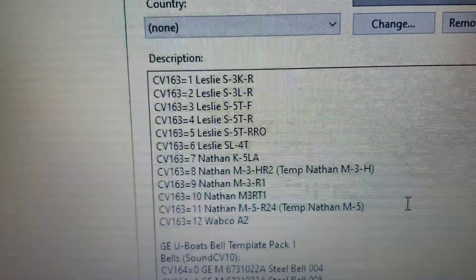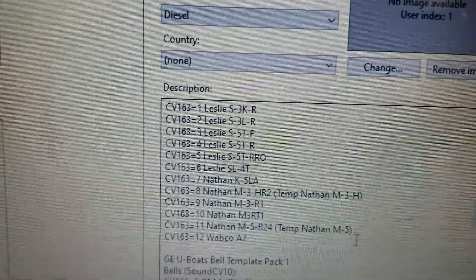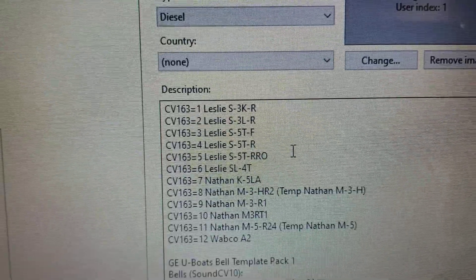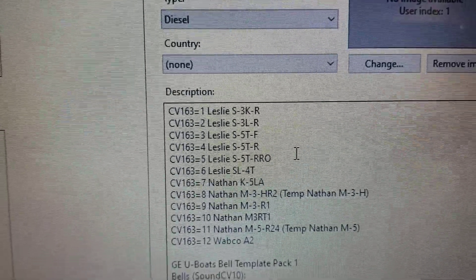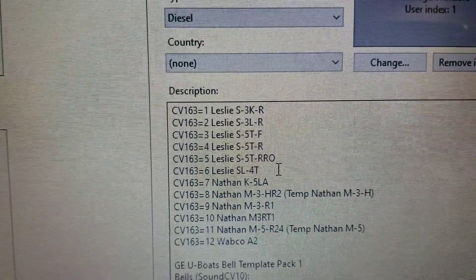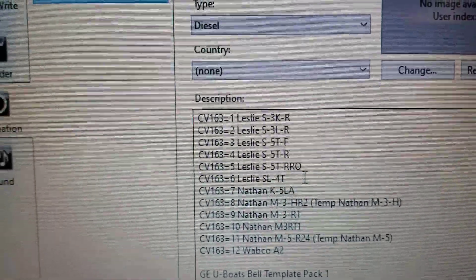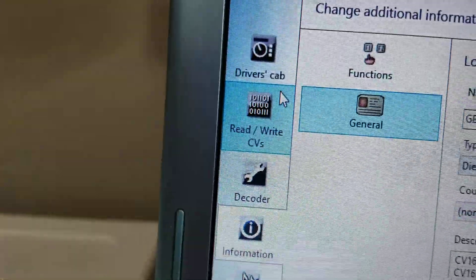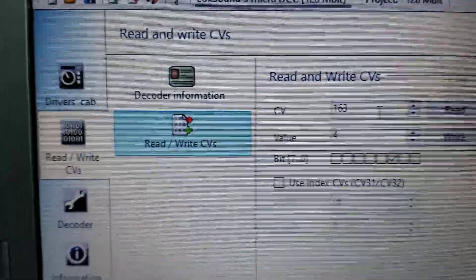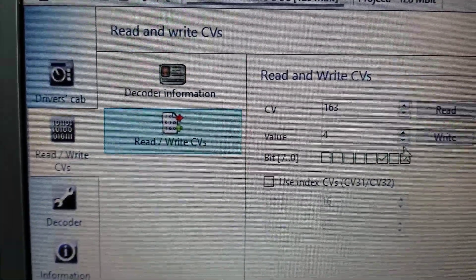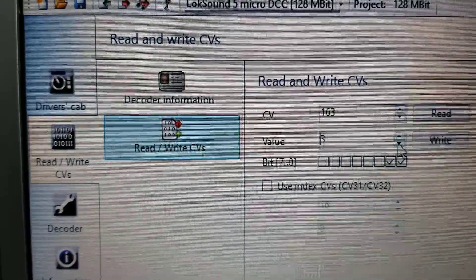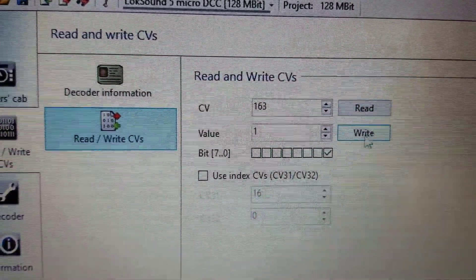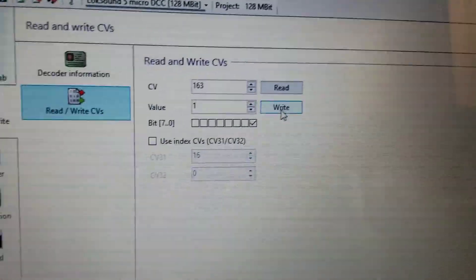So, come back over to the laptop here, and I want to change. I think I want to go with a CV 1, Leslie S3K4. So what I want to do is go back to read and write CVs. Change the value to 1. Click on write. Excuse me.